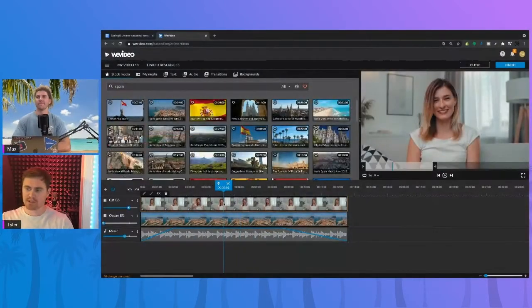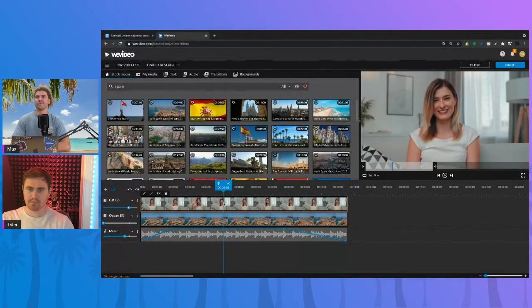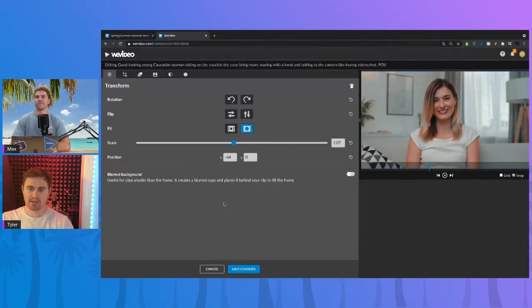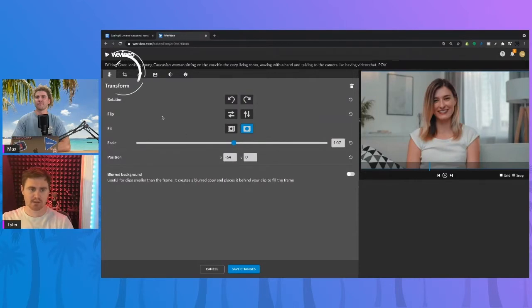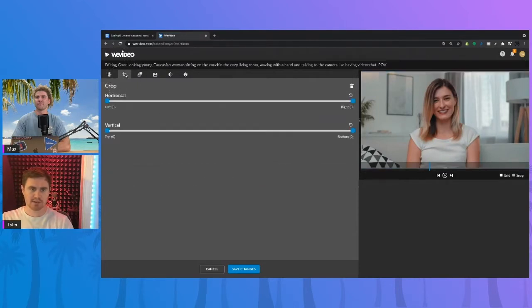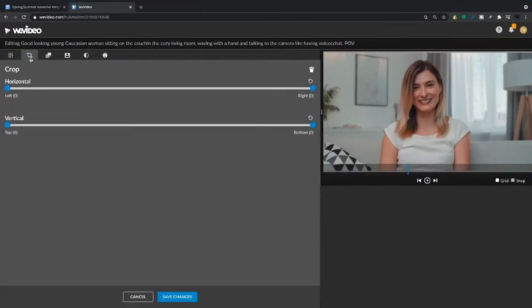Yeah, so we have this shot here and if we wanted to crop this, simply double-click into your clip editor, select the crop icon.